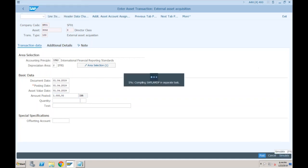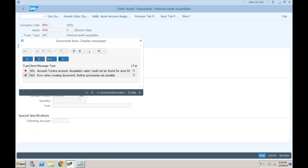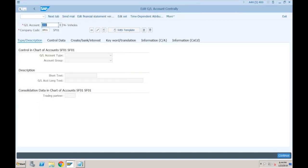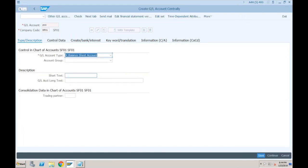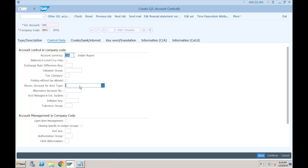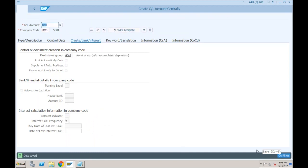The system asks for a contra account for the acquisition value. Let's go to FS00 and create account 203 as a balance sheet contra account for asset purposes. Under control data, check whether reconciliation account type for assets is needed, then save.